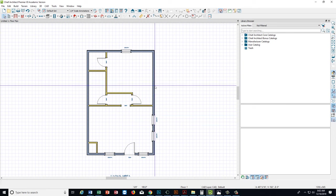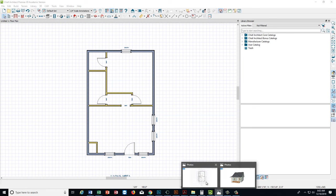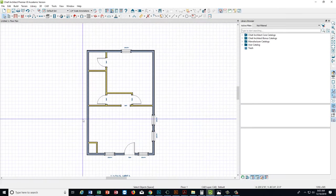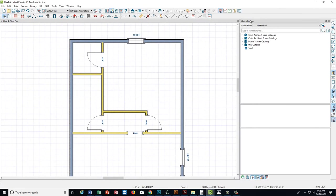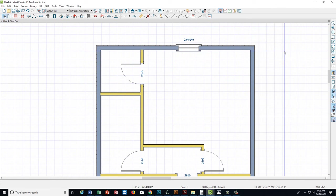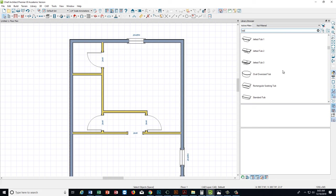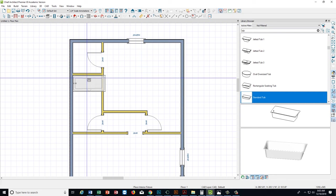So we have our windows, we have our doors, we have our rooms. We need to finish out a bathroom and a kitchen. Let's start with the bathroom — it looks like we need a tub right there. There's a library browser right here. If yours isn't open, go to View and hit Library Browser, and it'll come right back up. You can just type what you want to find. We want a tub, so let's type 'tub' and a lot of tubs will pop up. We can scroll through — standard tub looks good. I'm just going to put that in there.